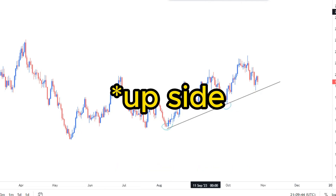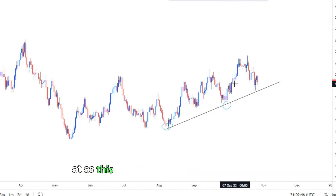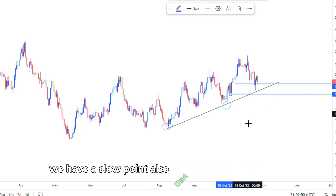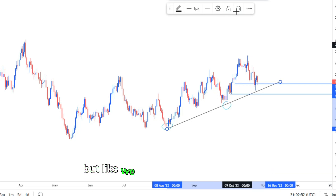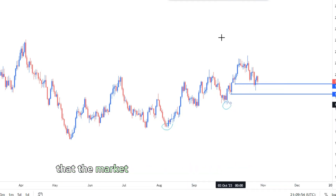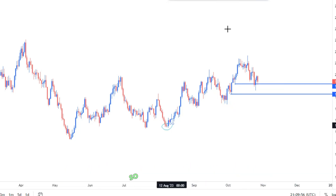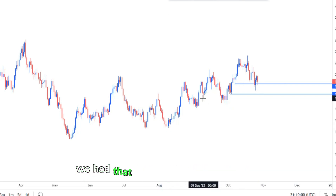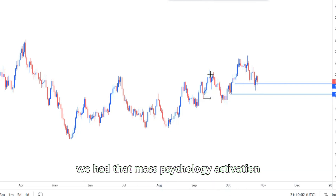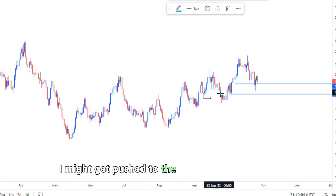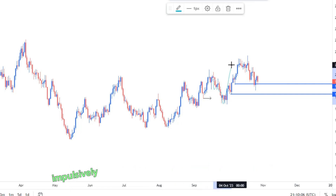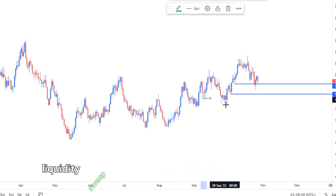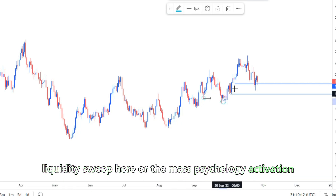The market is essentially moving to the downside, and what I'll be looking at is this mass ecology activity in here. We have a slow point that we need to cater for, but we are doing the same thing the market has been doing for quite a while. From the previous structure around here, we had that mass ecology activation and the market pushed to the downside.